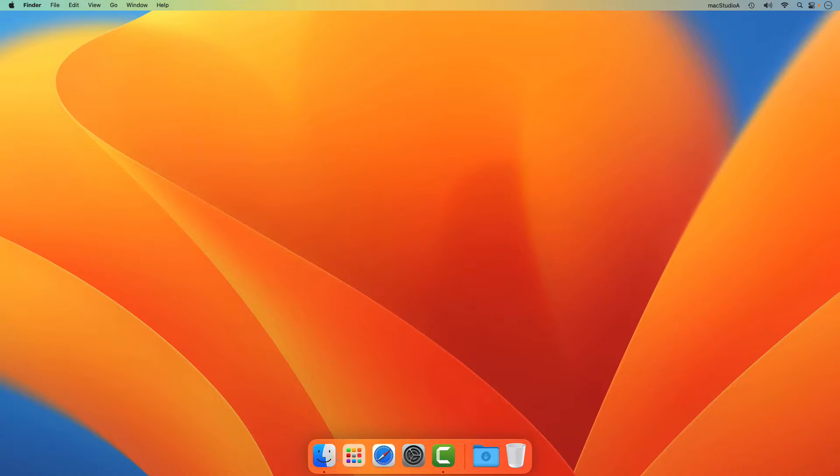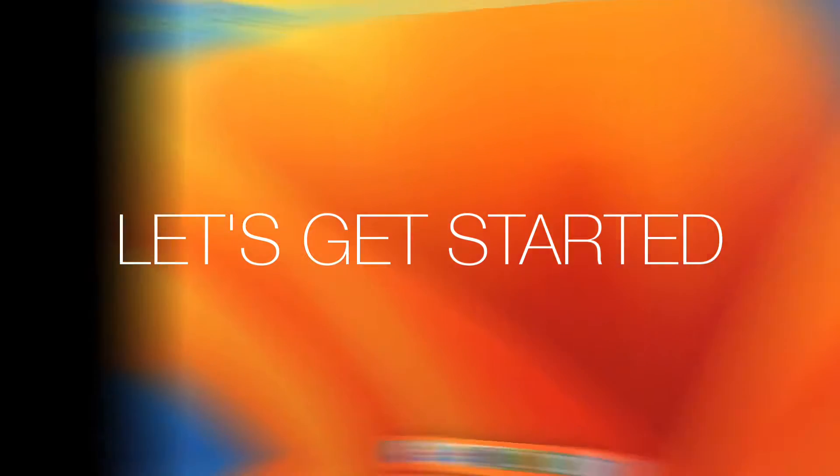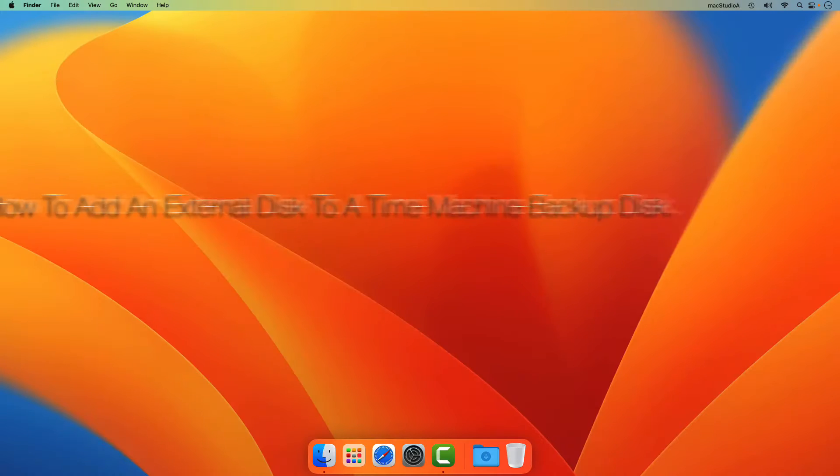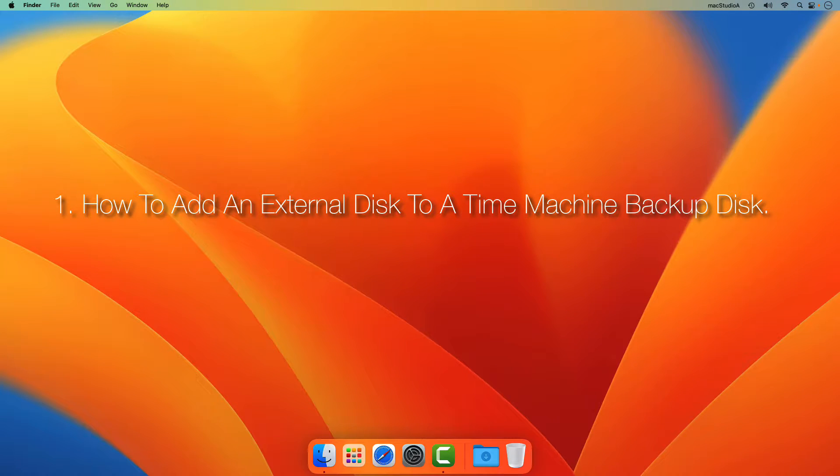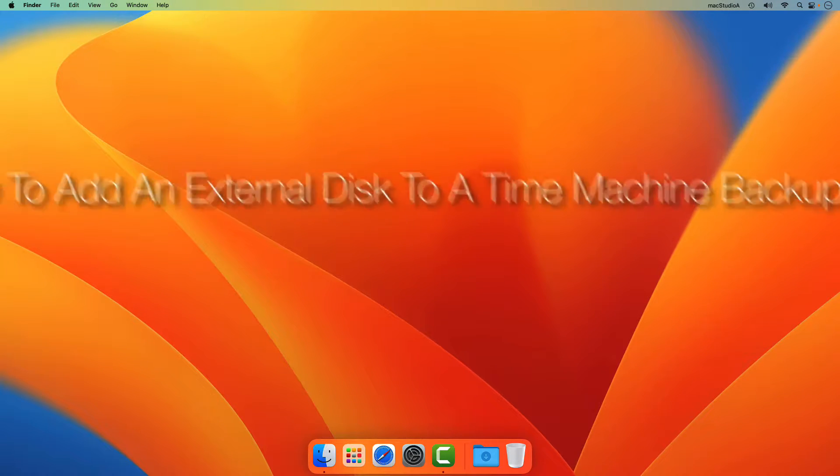Straight to the demo. So let's get started. 1. How to add an external disk to a Time Machine backup disk.